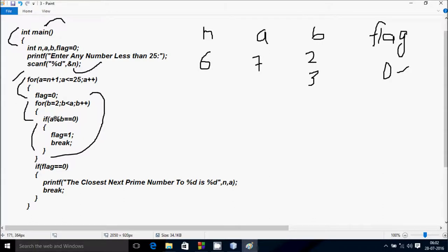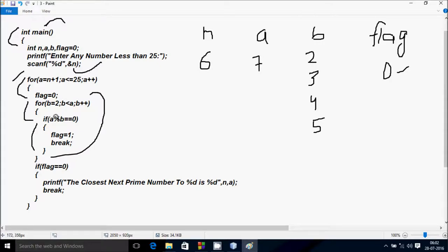b increases to 4. 4 less than 7 — condition is true. 7 mod 4 gives remainder 3. 3 == 0 is not true. b increases to 5. 5 less than 7 — condition is true. 7 mod 5 gives remainder 2. 2 == 0 is not true. b increases to 6. 6 less than 7 — condition is true. 7 mod 6 gives remainder 1. 1 == 0 is not true.